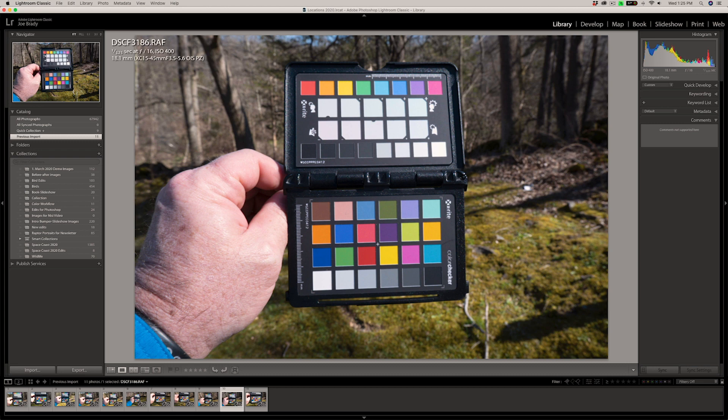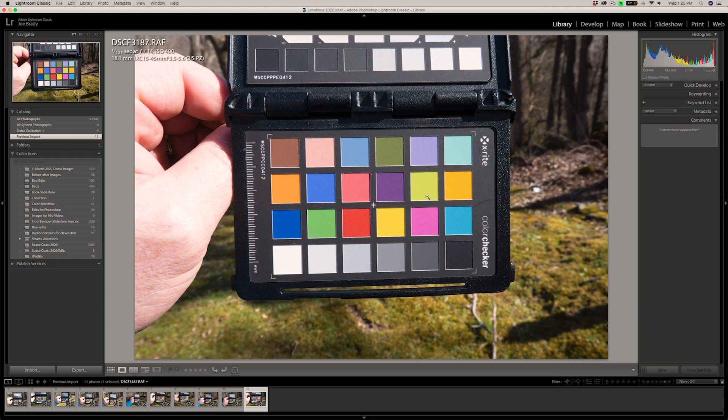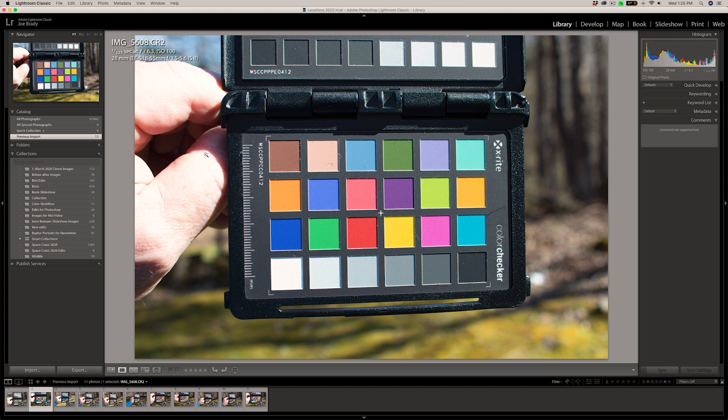So we're going to create profiles for each of these cameras. And we're going to see the difference between what Adobe is giving us with the standard Adobe color conversion versus having a custom color profile with the X-Rite ColorChecker Passport. So let's jump back to the big one of the Rebel T7i.